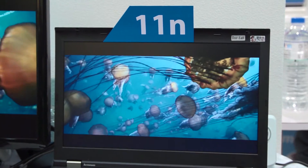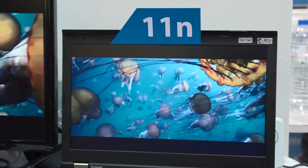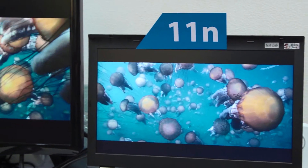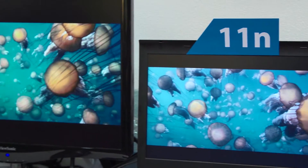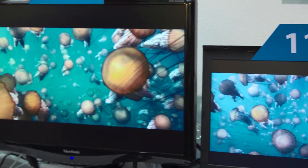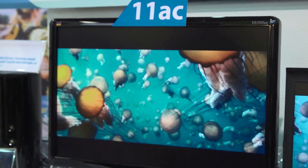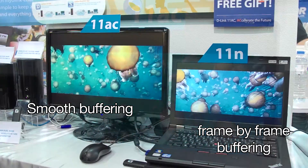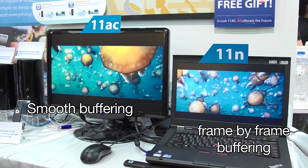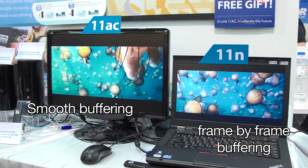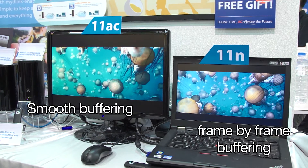As you can see, on the 11N, the movie is playing at a very slow and jerky speed. This is because it's buffering frame by frame. Whereas on the 11AC, you get a smooth user experience when watching your favourite HD movie.